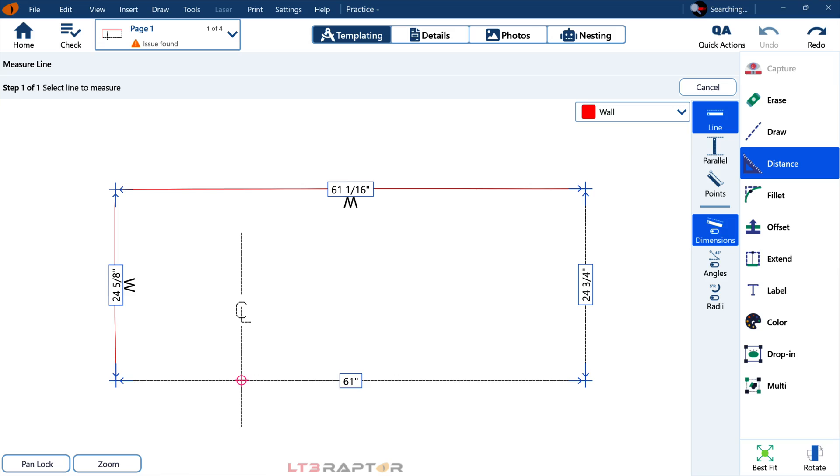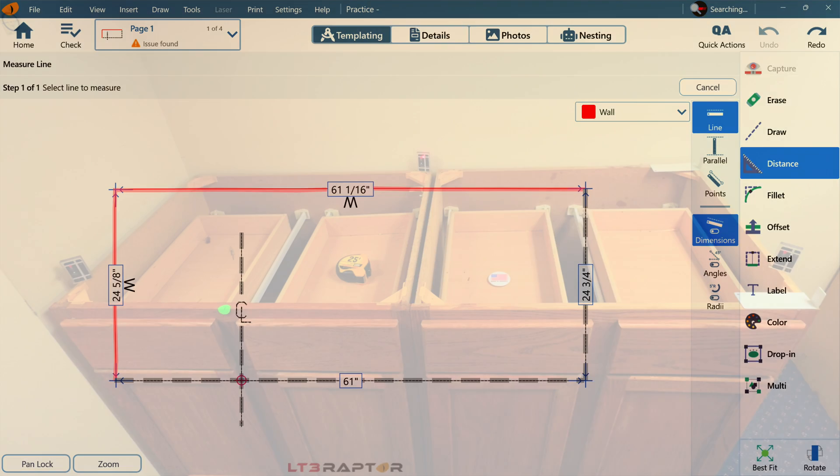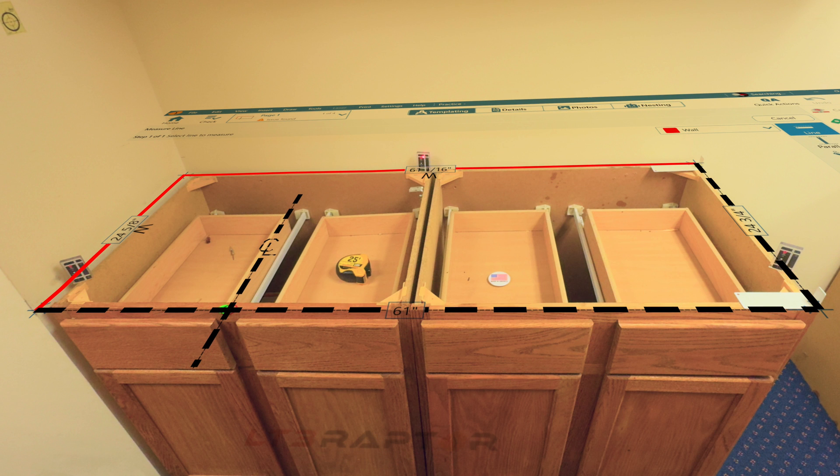So at this point, you should have measurements on your screen that match the shape in front of you. Now, good job. Practice this a few times. Commit this to memory. And then we will continue to build on your knowledge in the next lessons. Thank you.